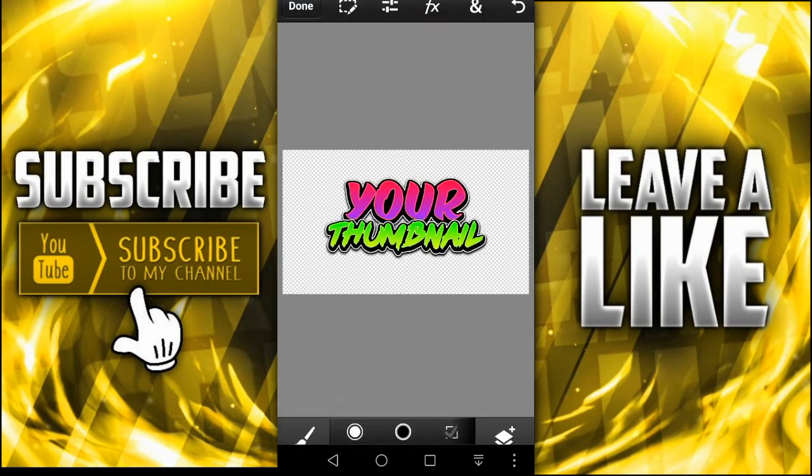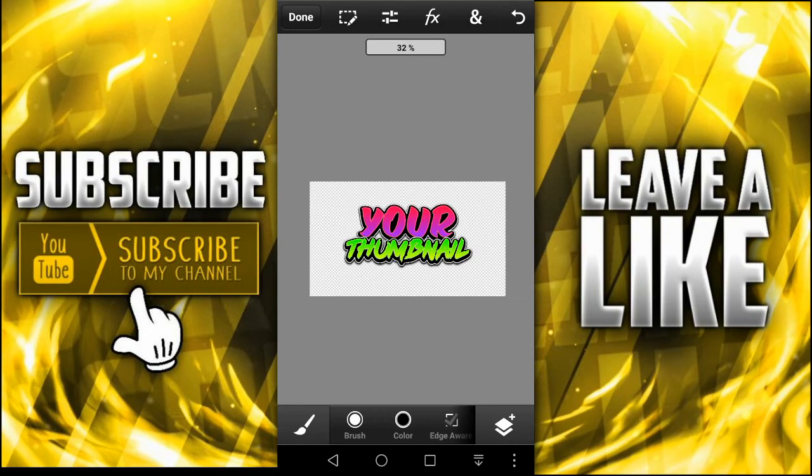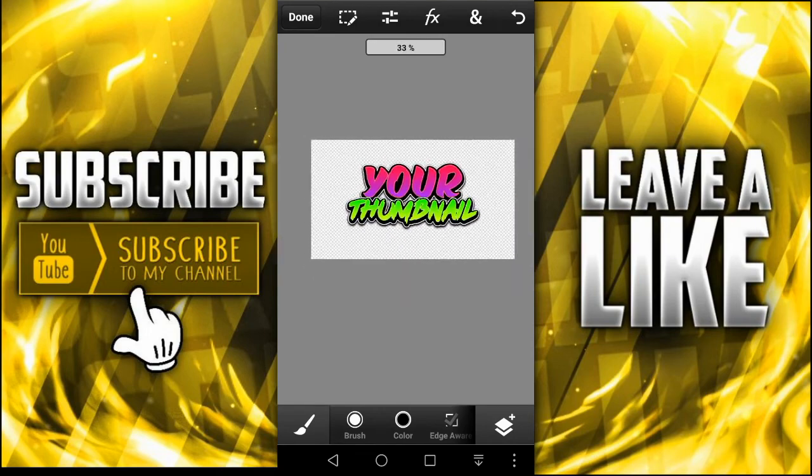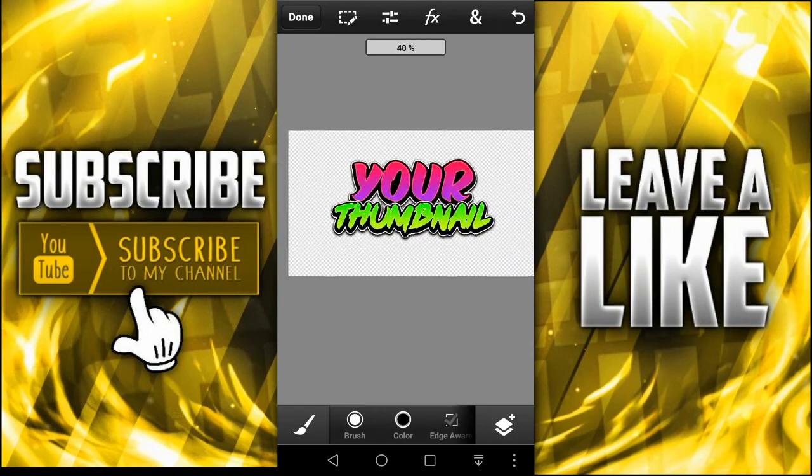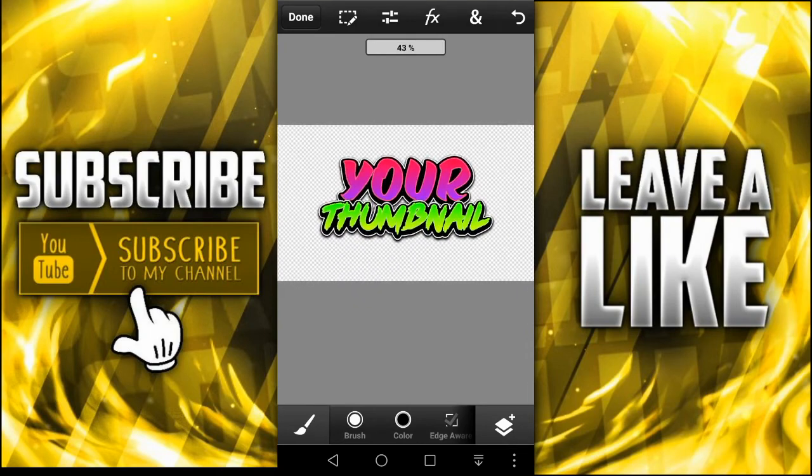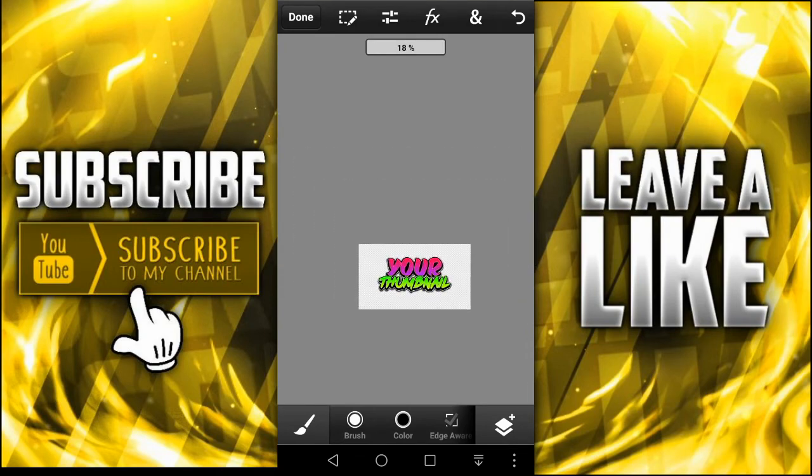So yeah guys, thank you so much for checking out this video and yeah, peace and bye bye.